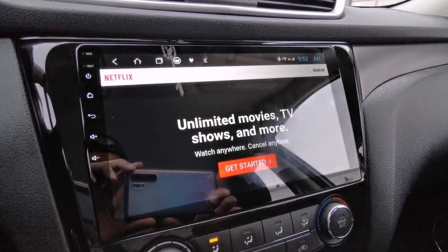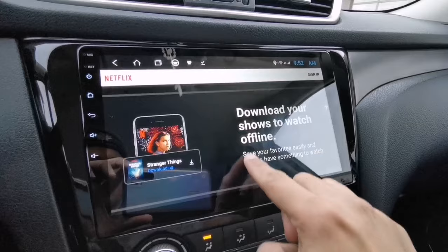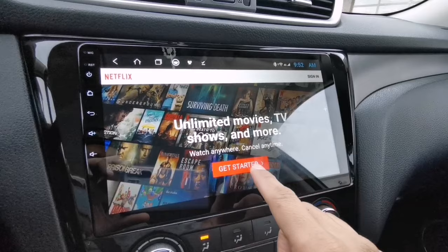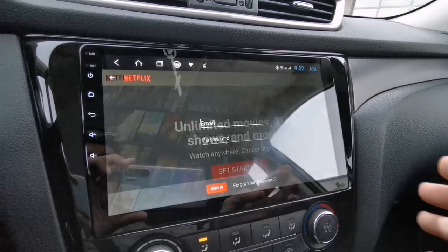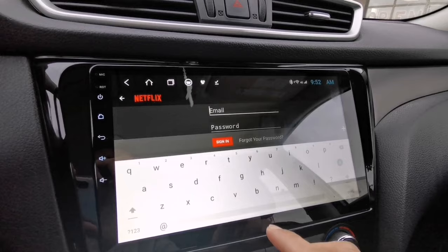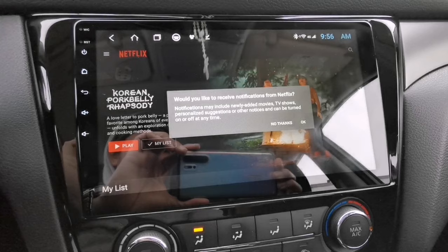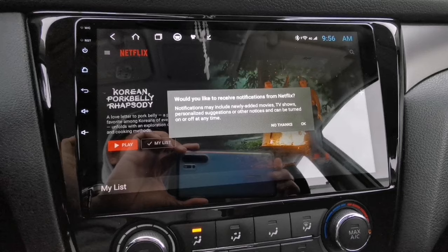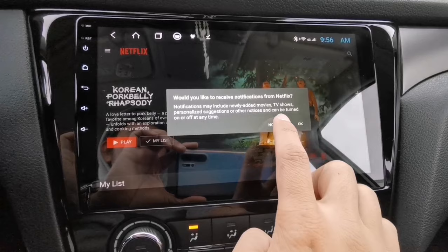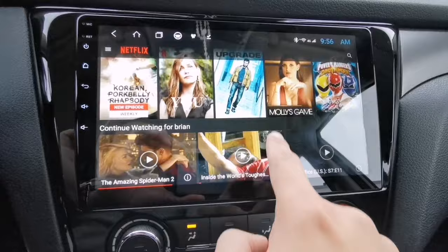There you go — you can now enjoy unlimited movies and watch your favorite TV shows. If you don't have a Netflix account yet, you can sign up or just tap Get Started. I'm going to sign in to my account to show you guys it's working. Now I'm already signed in. If you don't want to receive notifications from Netflix, just tap No Thanks. It's 100% working — download now and enjoy watching inside your car.